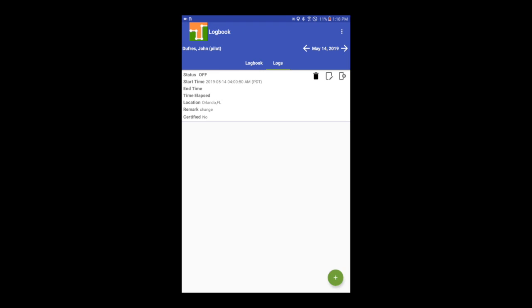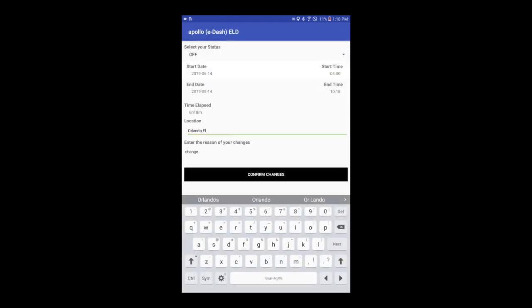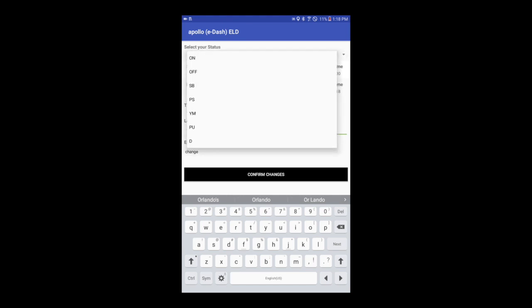You can also edit an existing record, again, other than automatically generated driving time. Select the middle button showing a pencil. Adjust the records by either changing the duty status, date, time, or city and state.